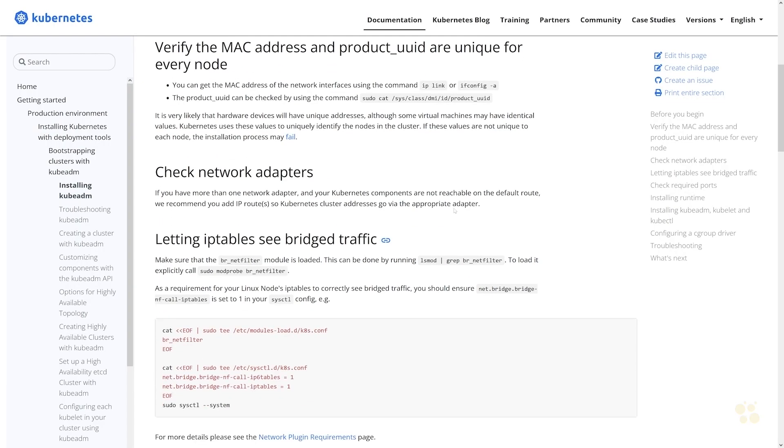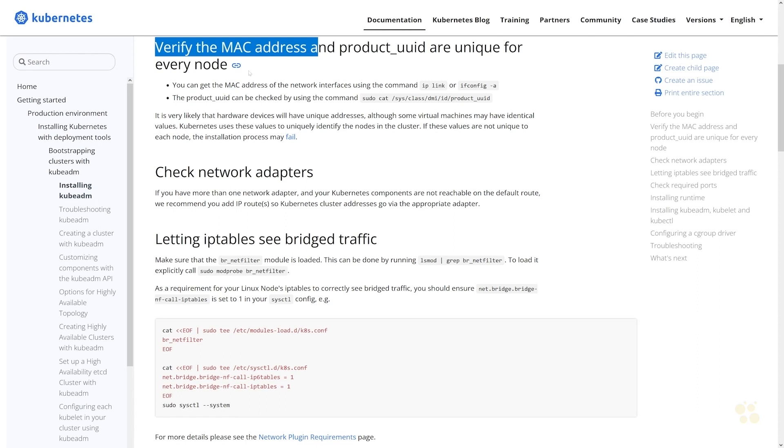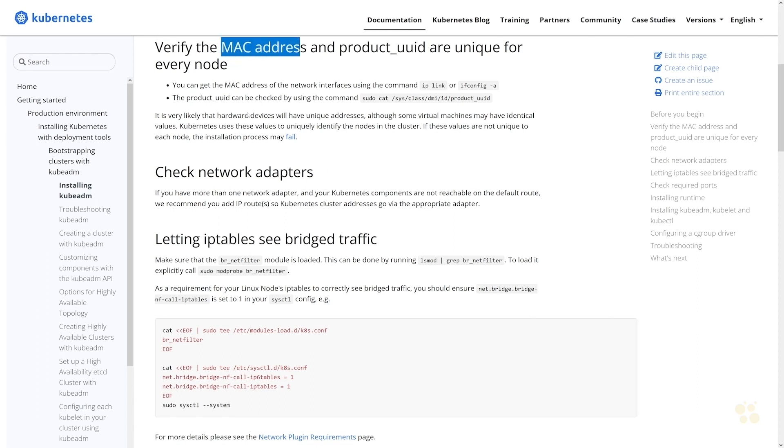We've already ensured that we have a unique MAC address. Of course we're only dealing with one node here so we don't really need to worry about that. MAC addresses are pretty much always unique, not something you really need to check, but they do provide the commands that you can do to check that as well as the product UUID on a Linux system.